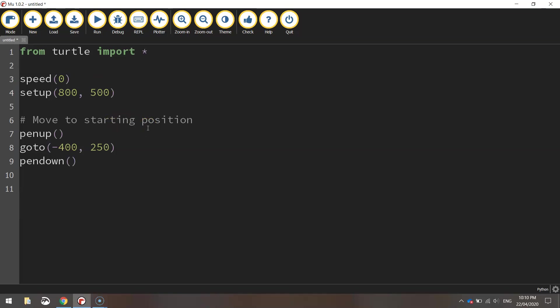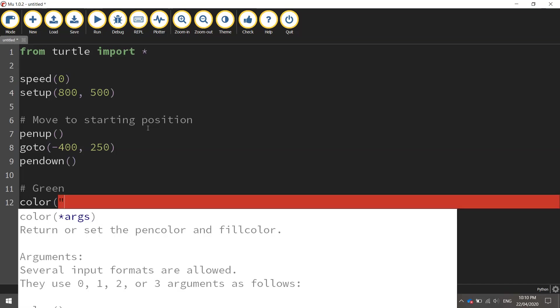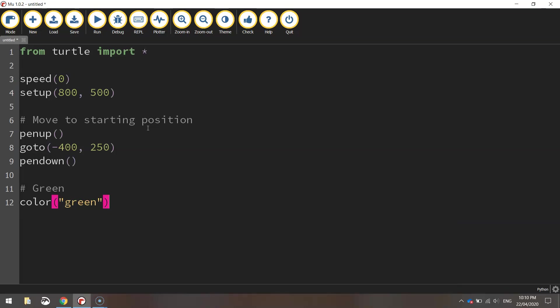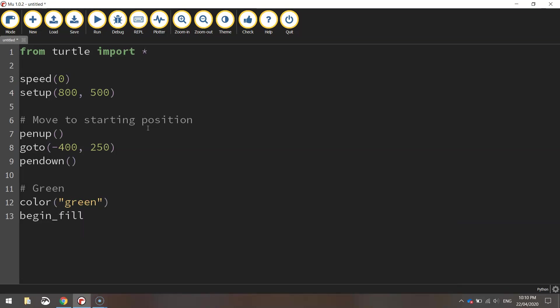Okay so the first color in the Irish flag we're going to do is the green rectangle. So we're just going to set the color to green, and then we're going to begin the fill.